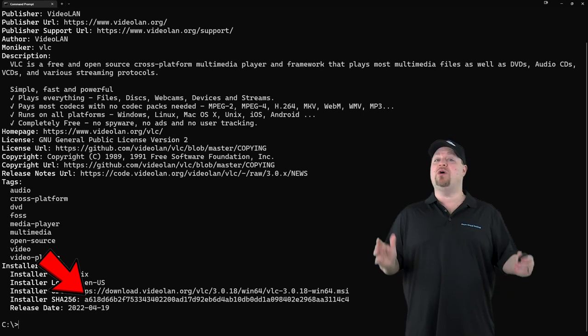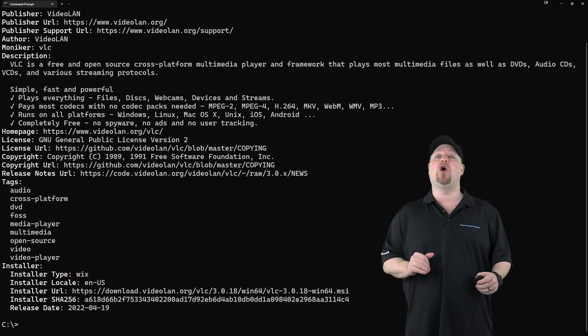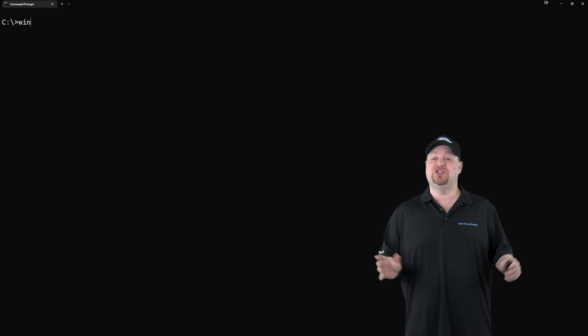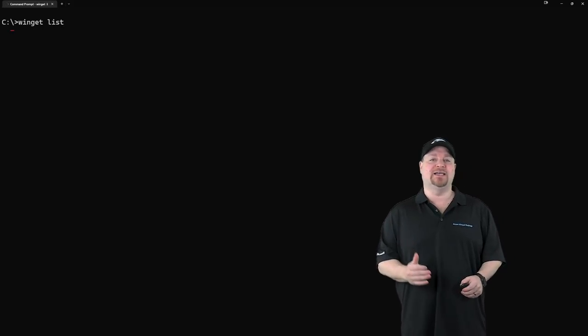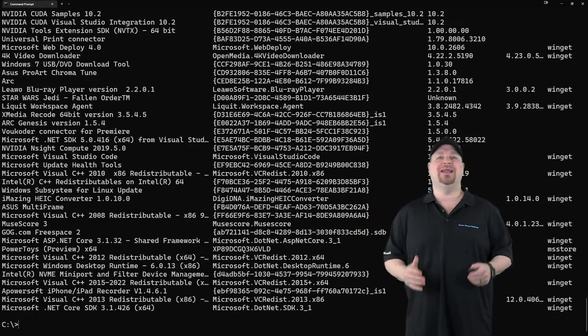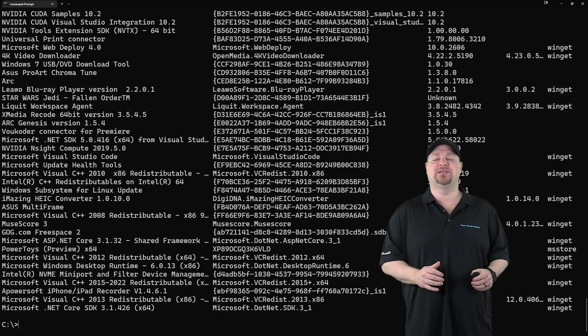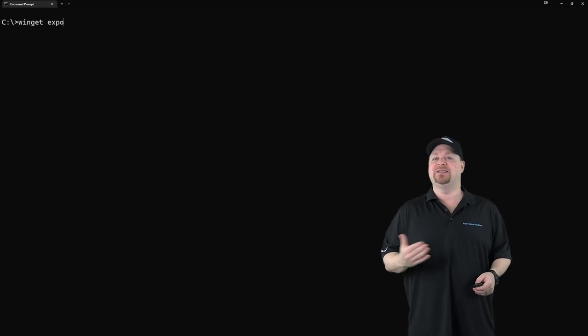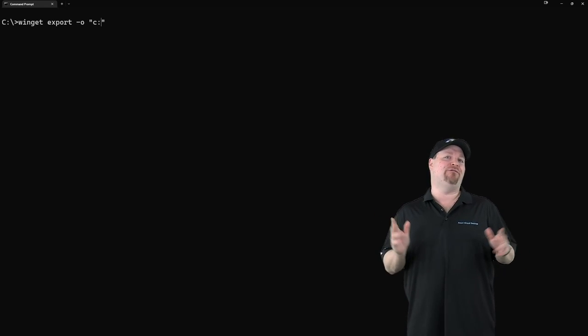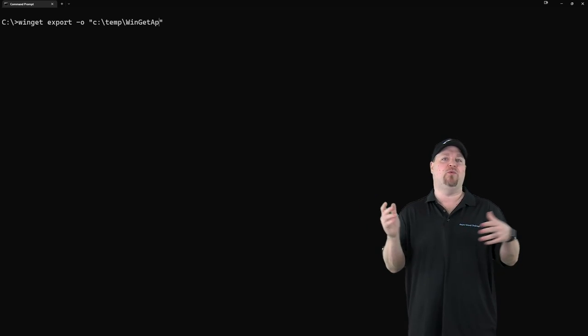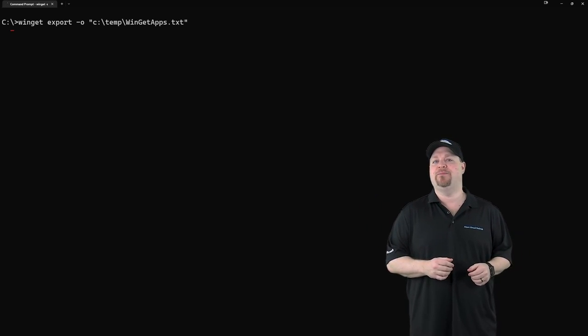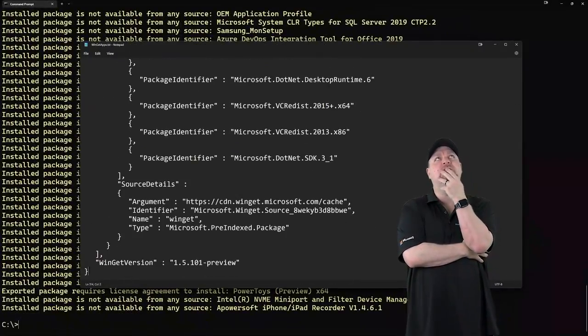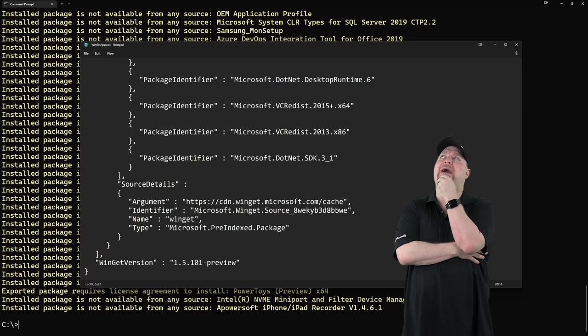Oh, and it's also super easy to see what's already installed on your system, no matter where it came from. Just type winget space list. And in just a second or two, you'll get an entire list of every app installed on your box. You can also export this list with winget space export space dash o and then give it a file path like ctemp wingetapps.txt. Now, just stop and think for a second. What could you do with a list of exported apps?